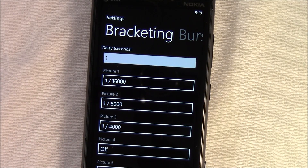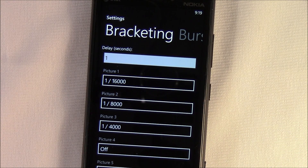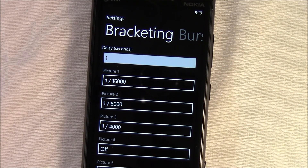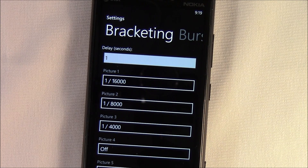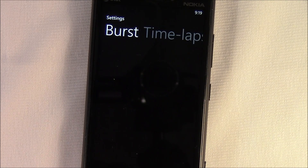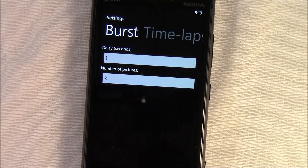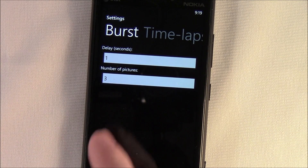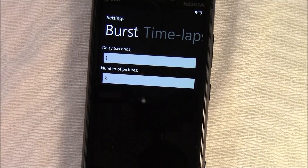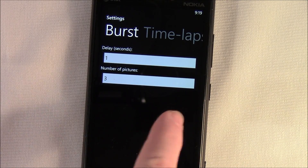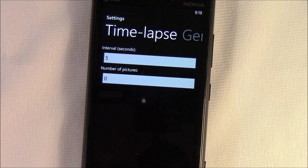You've also got your bracketing. When you bracket pictures, it gives you the idea of how to separate them — do you want it one stop, two stop, or three stops apart? You've got burst rates, delays, the number of pictures, as well as a time lapse setting.